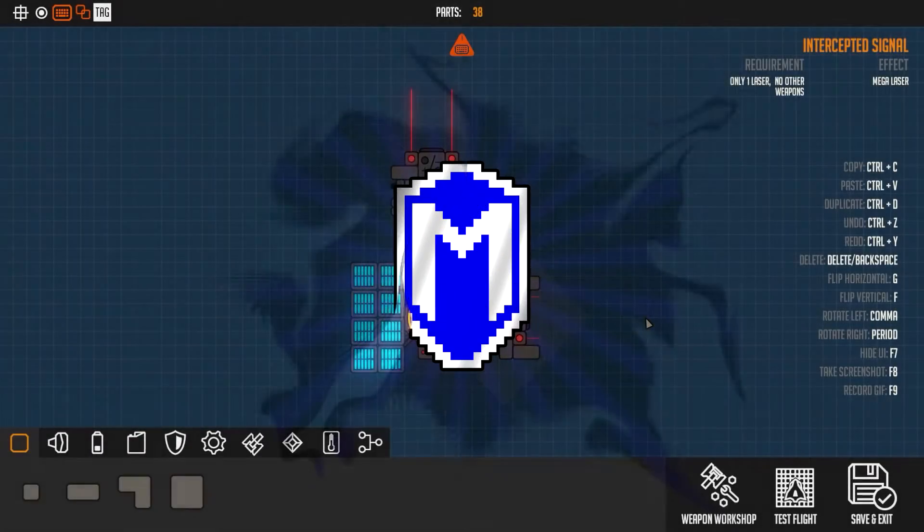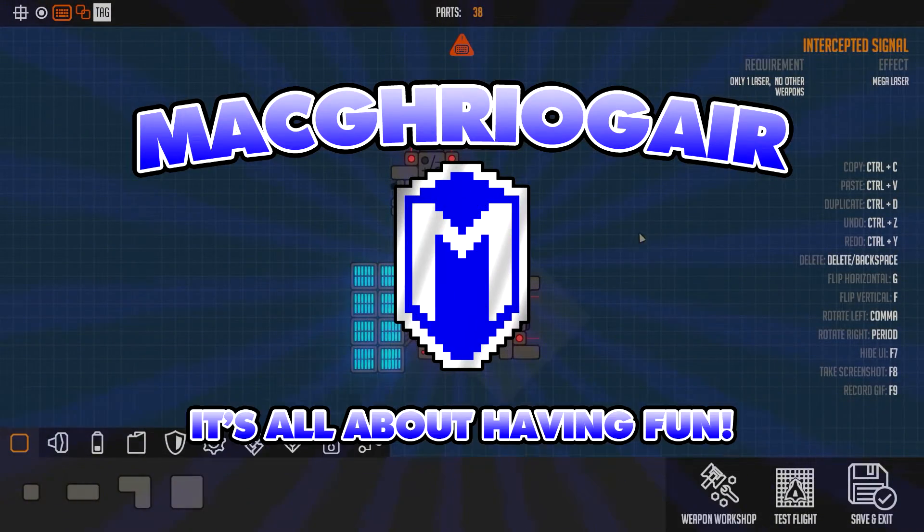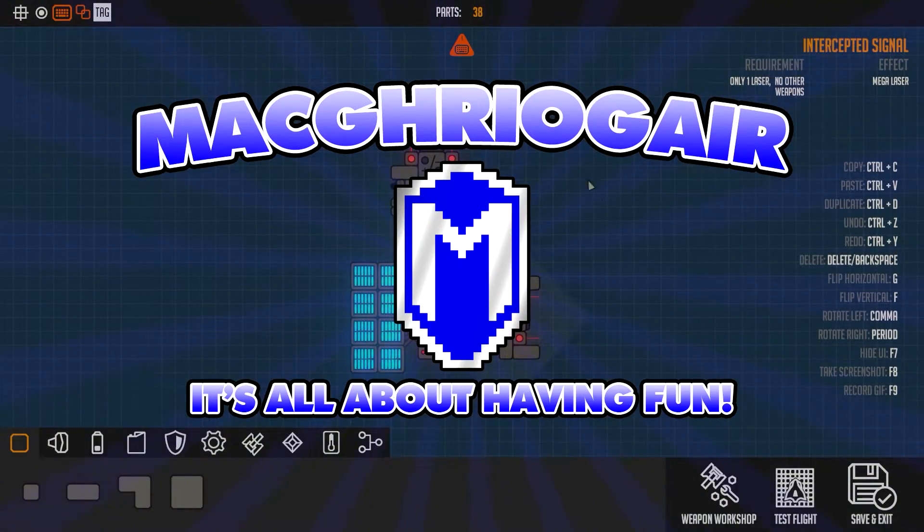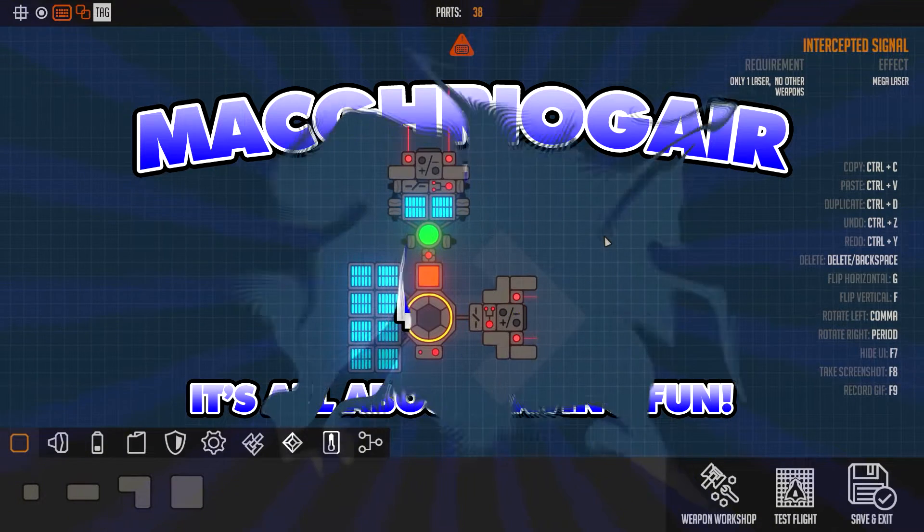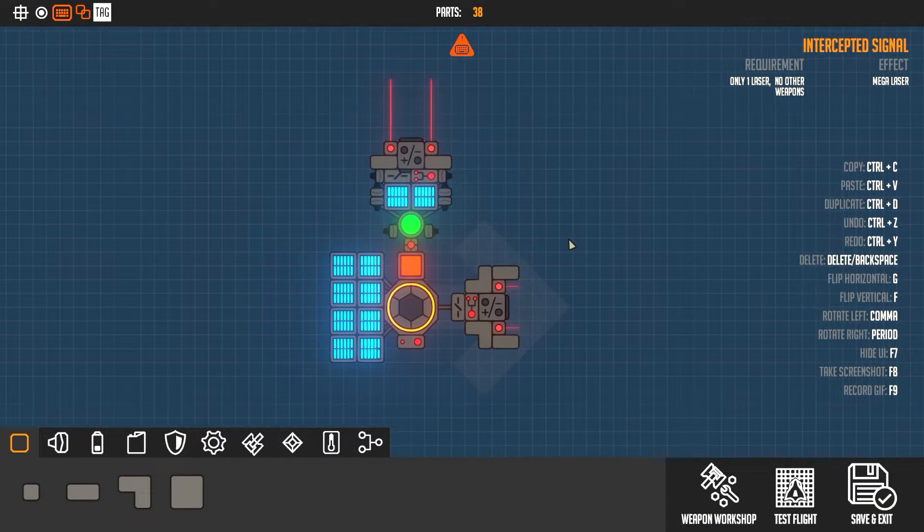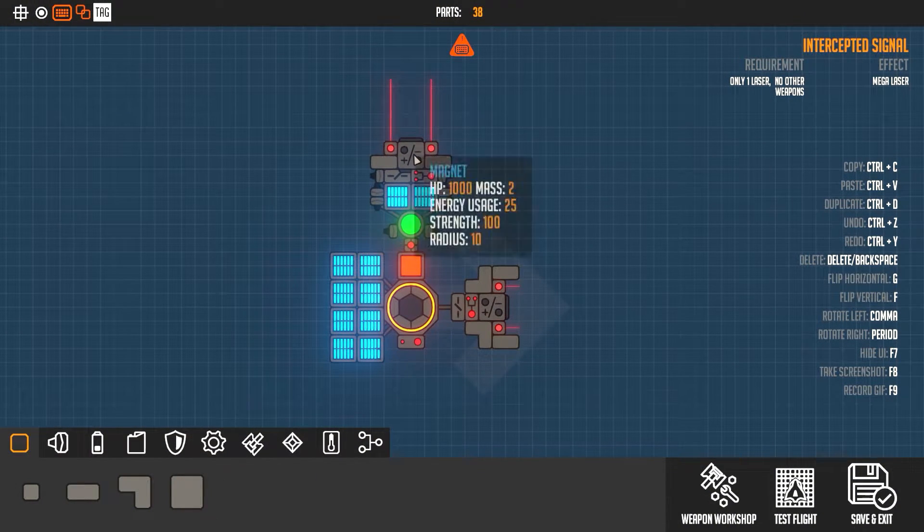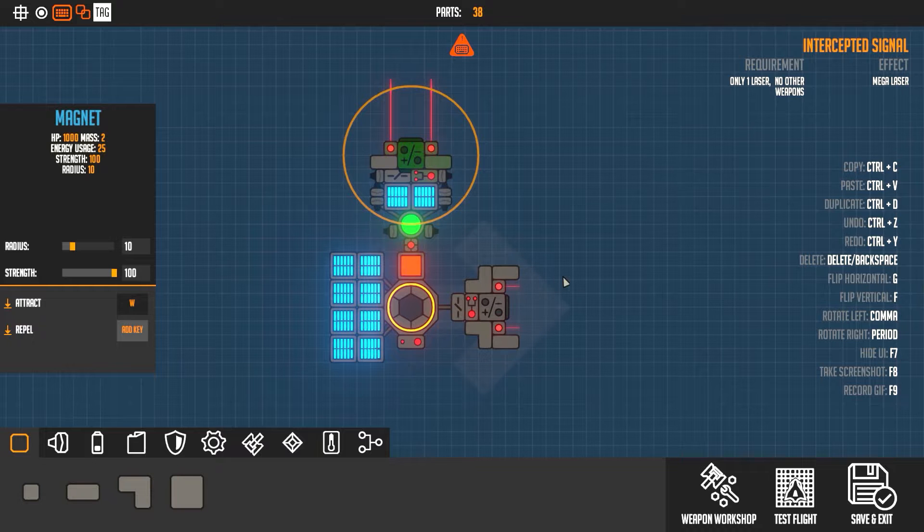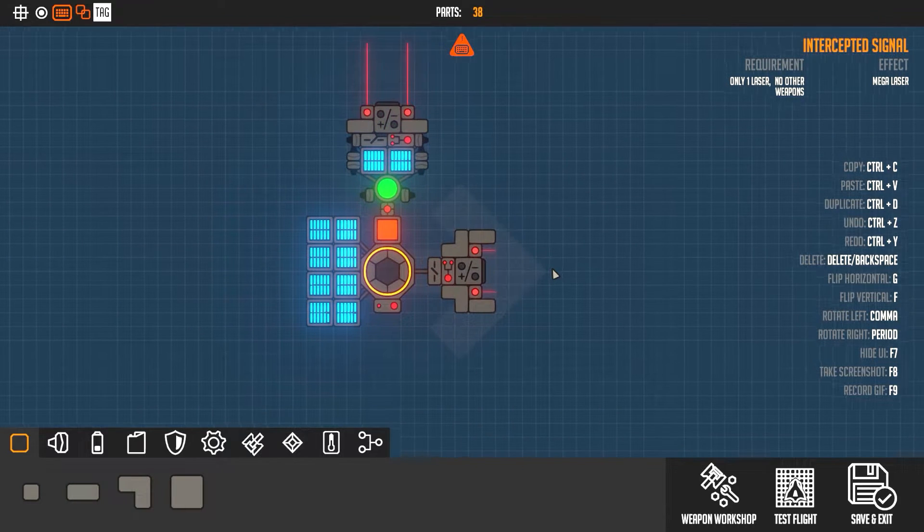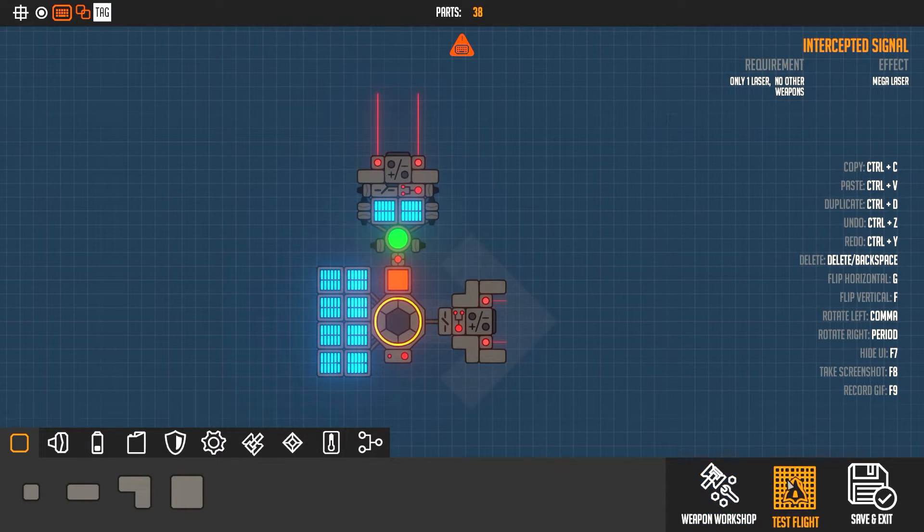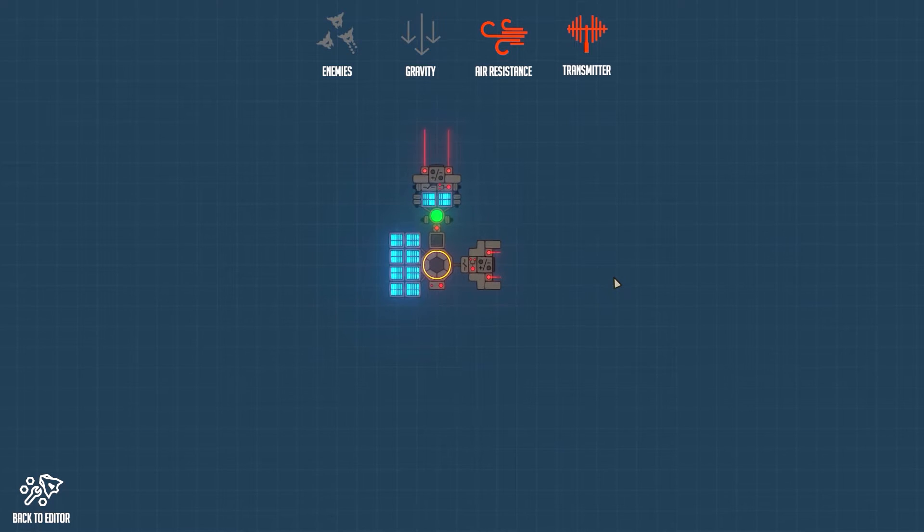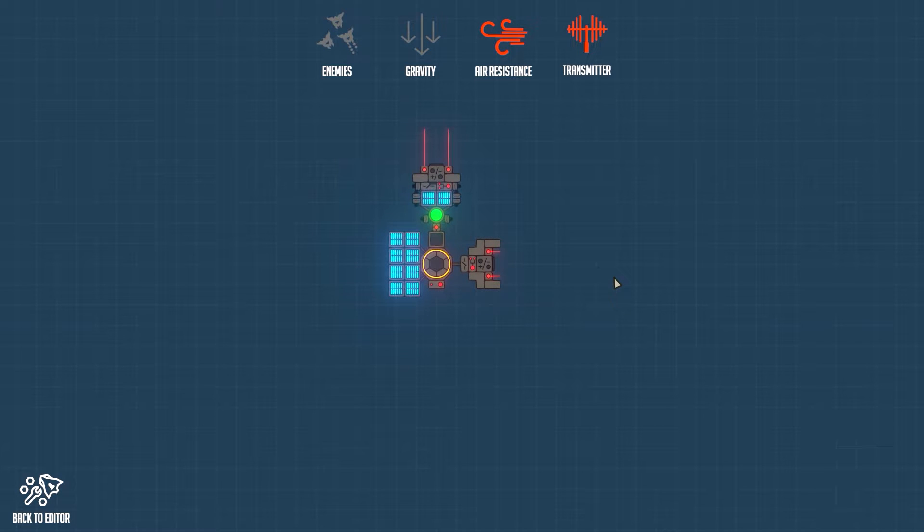Hello everybody, McGregor here, and welcome to another Nimbatus tutorial. Today I'm going to show you how I made my magnetic couplers. If you guys don't know, let me actually show you what this does.